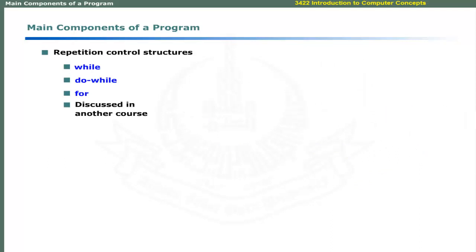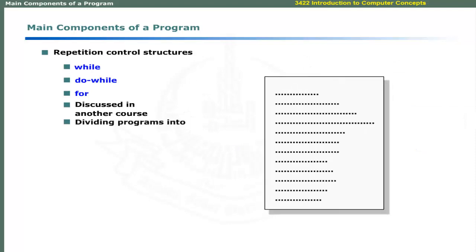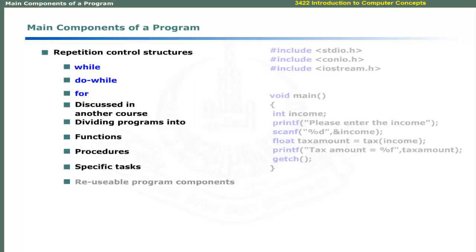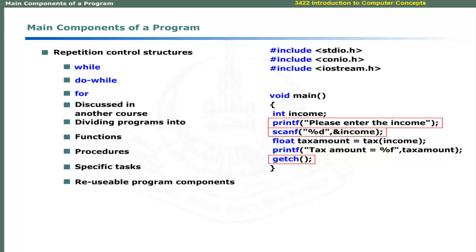Modern programming languages also allow dividing programs into small routines called functions and procedures. These perform specific tasks. Functions are a reusable program component.